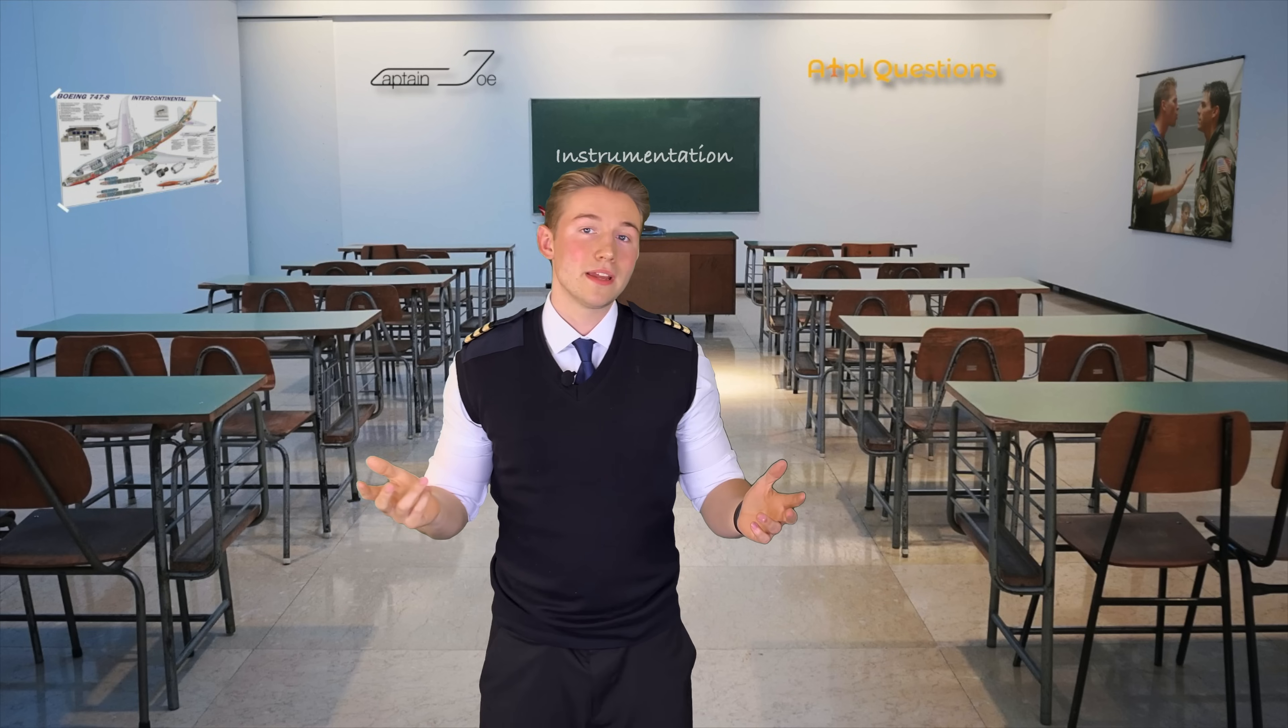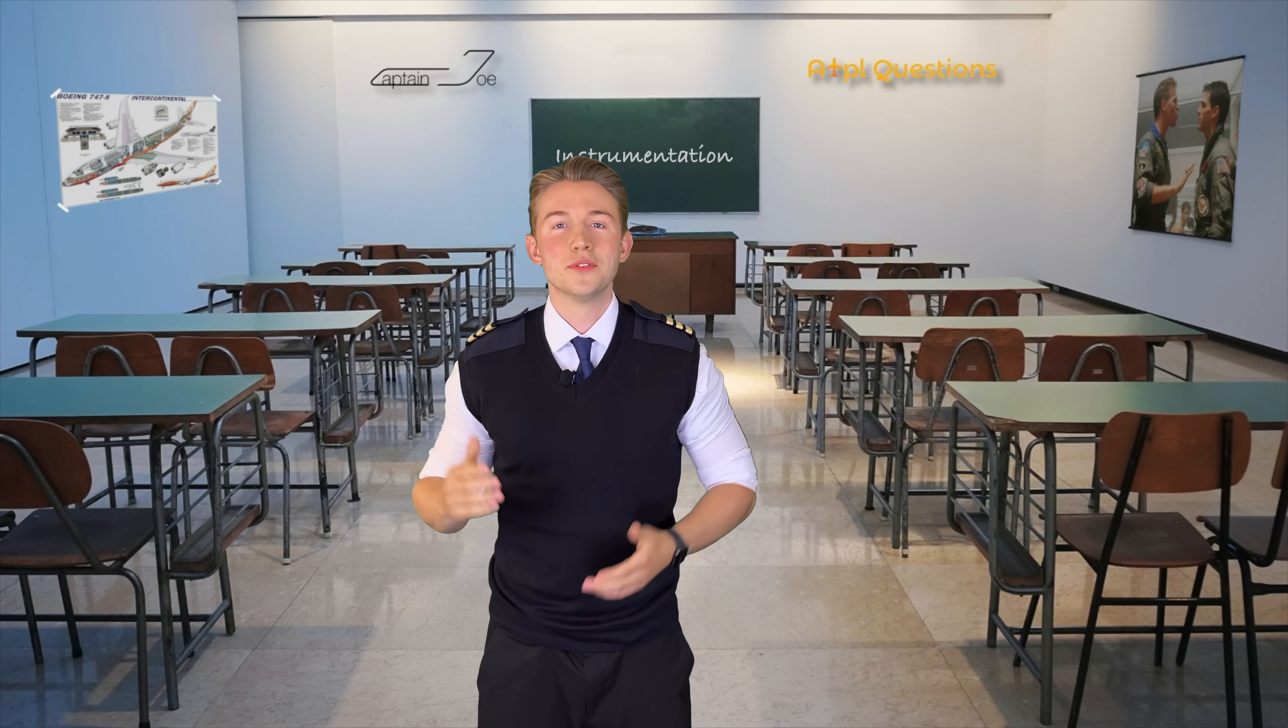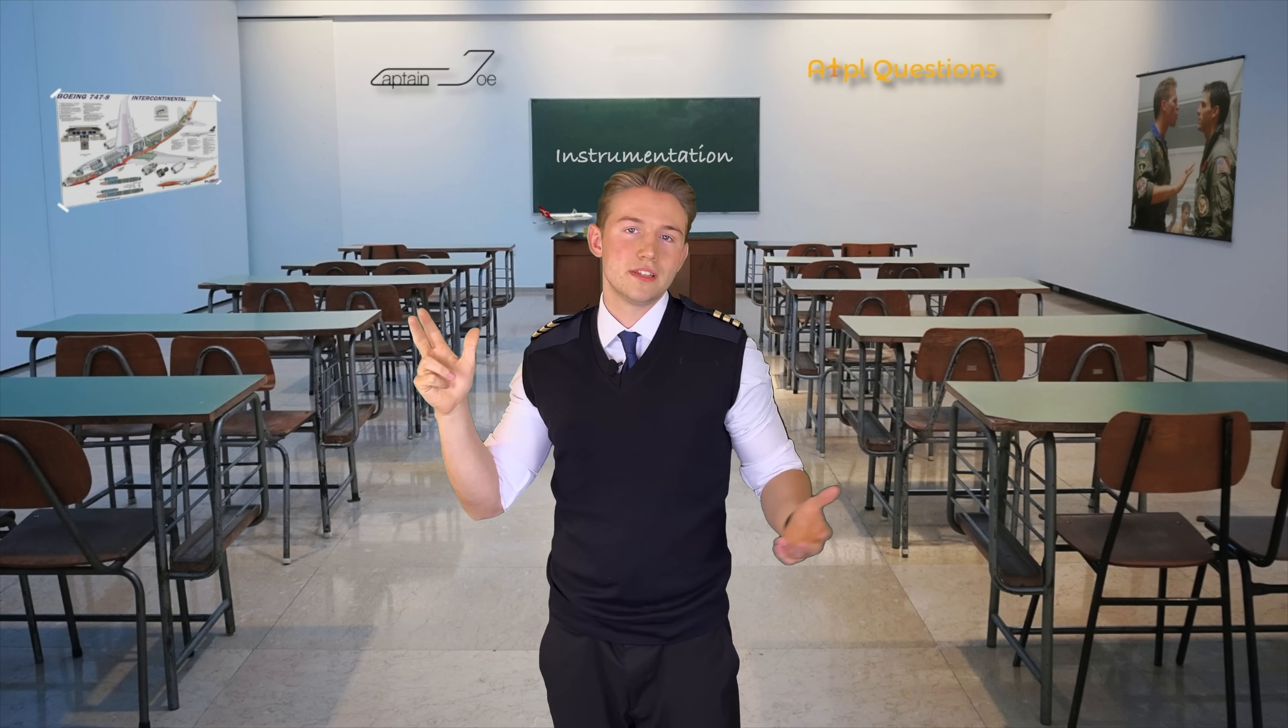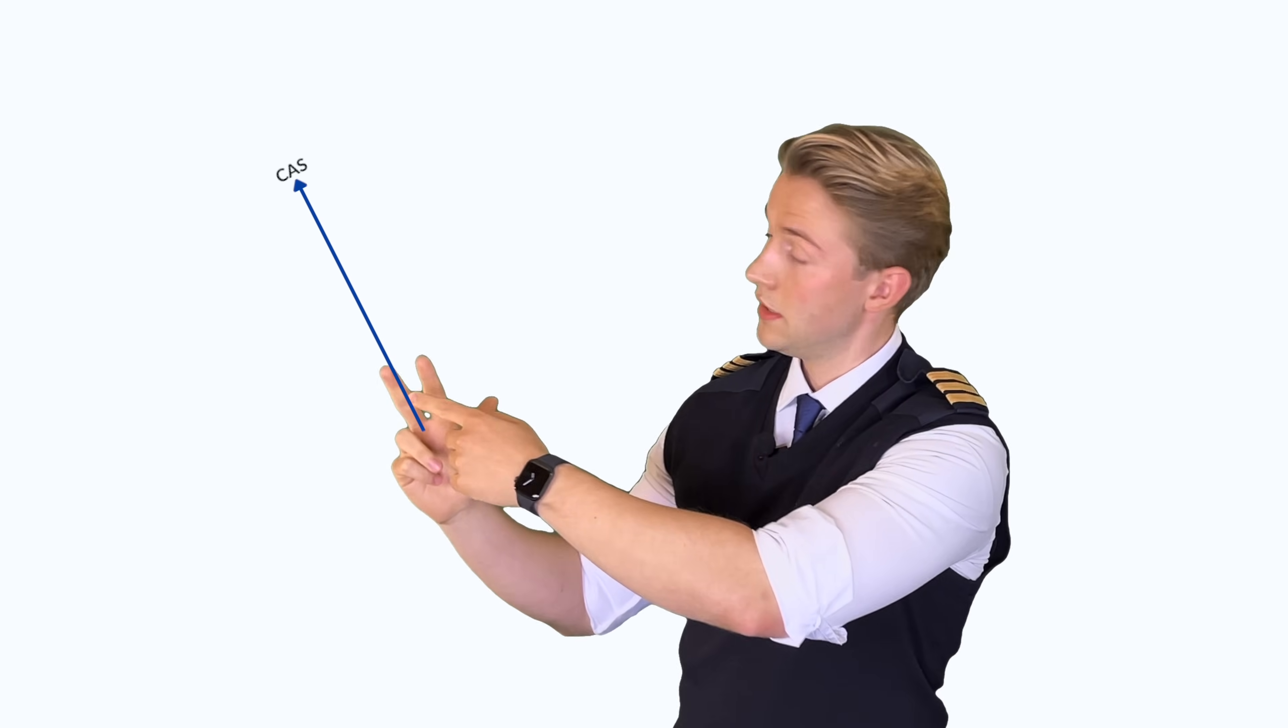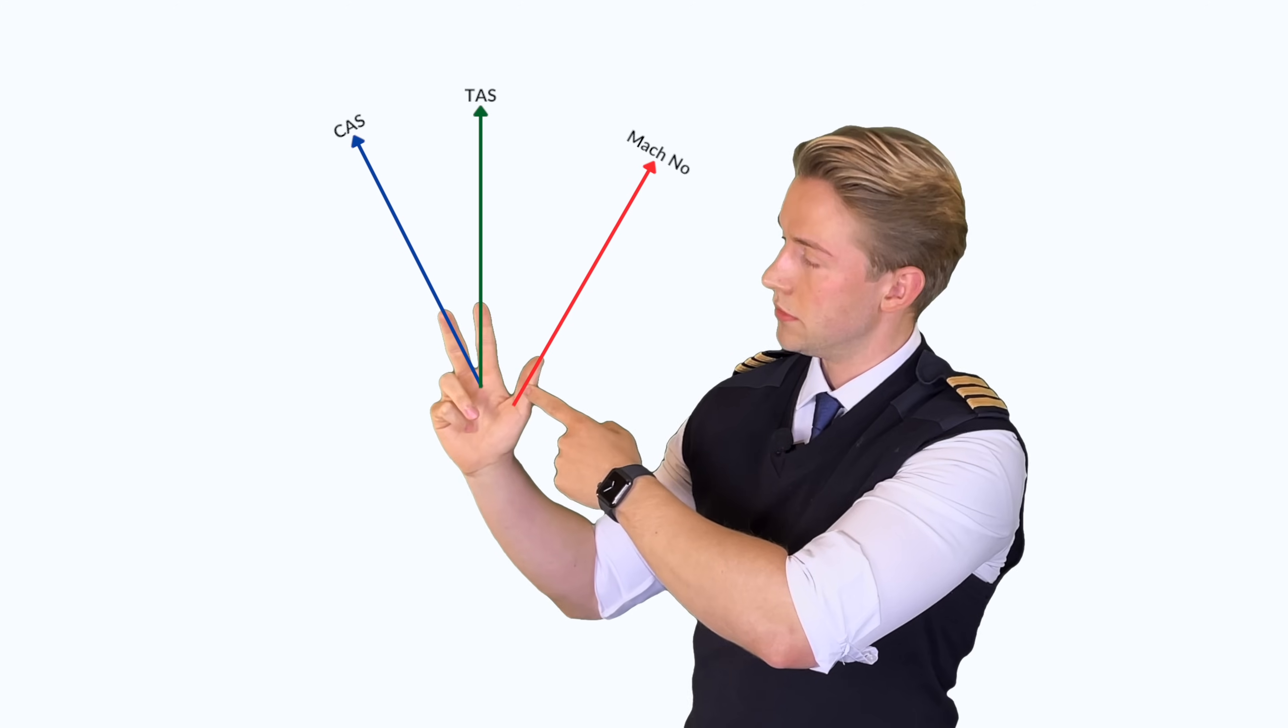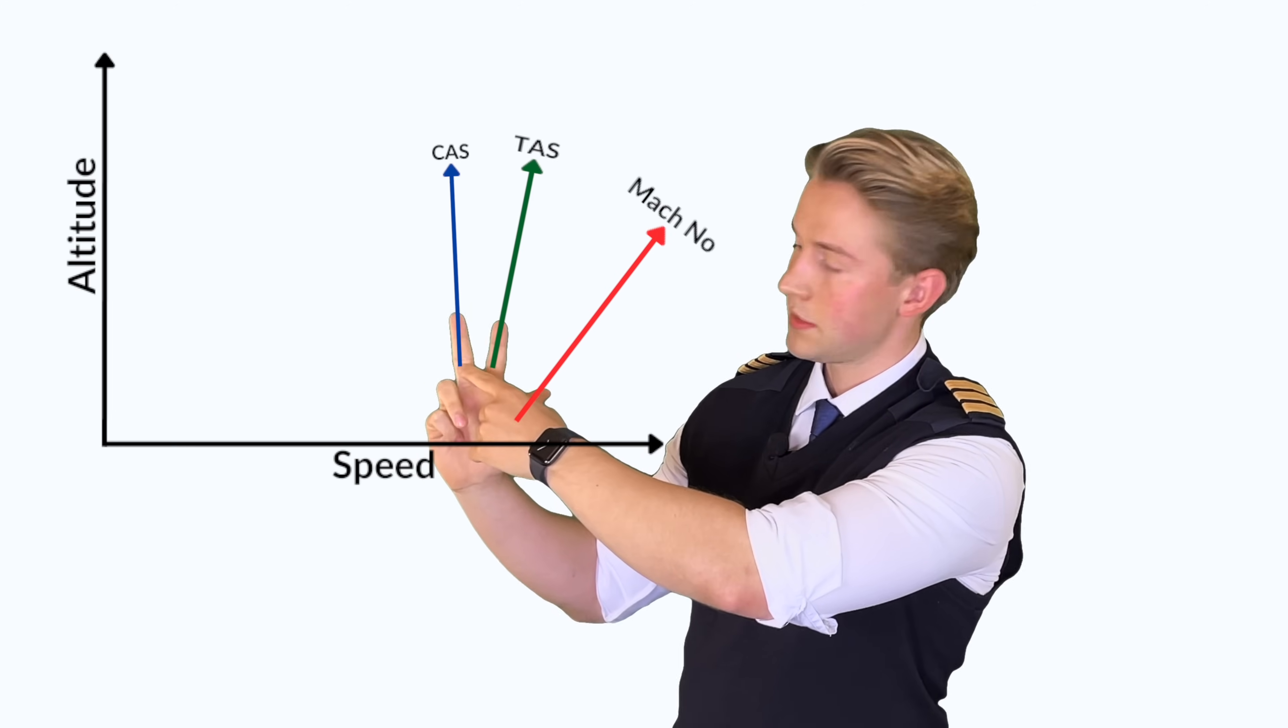And by the way, we have a super easy memory hook, hence a donkey bridge. So if you draw an altitude versus speed graph, you can use your right hand to showcase the behavior of the indicated airspeed, true airspeed and Mach number. Keep in mind, this is only applicable when climbing or descending below the tropopause. So your middle finger will be the indicated airspeed, your index finger is the true airspeed, and your thumb will represent the Mach number.